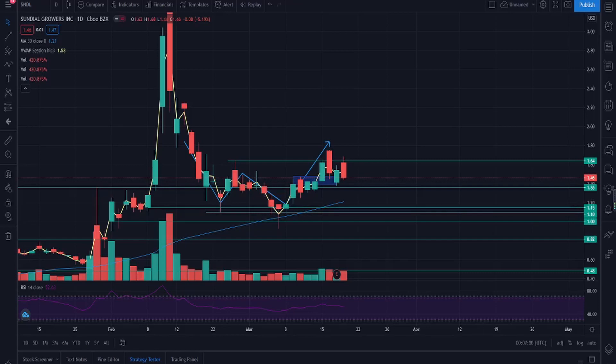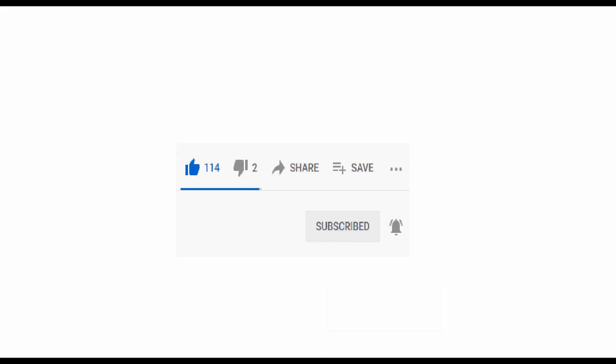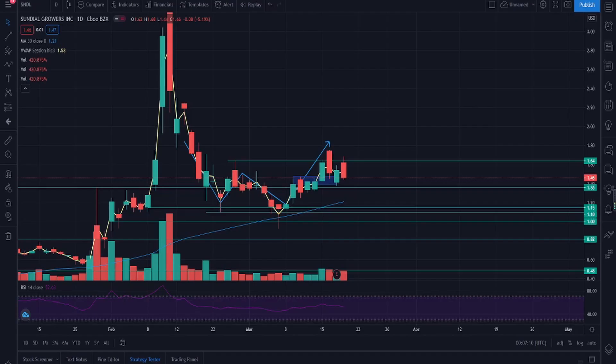Hey guys, welcome back to another video. We're talking about Sundial Growers, ticker symbol SNDL. If you watch the video and happen to like it, make sure to press the like and subscribe button — it helps me out a lot. Subscribe to make sure you never miss out on stock analysis and how to make money from the stock market. Now we'll get straight into the video.